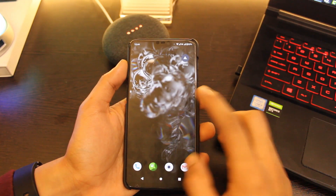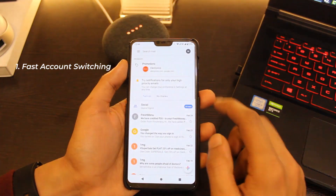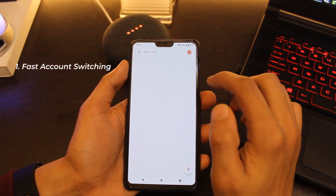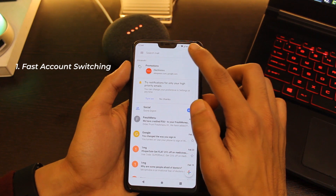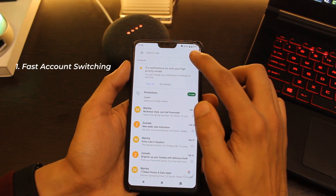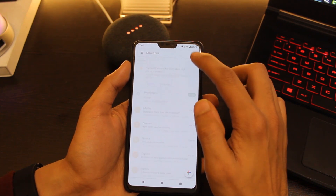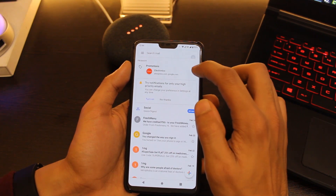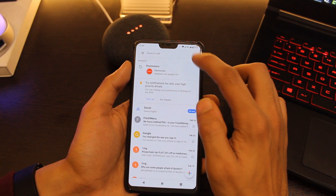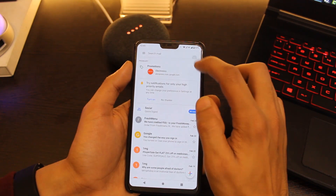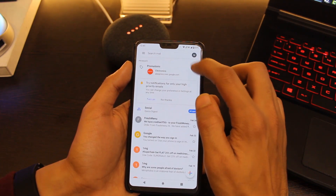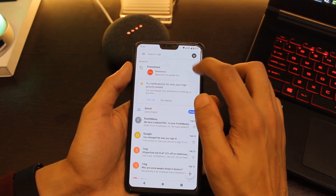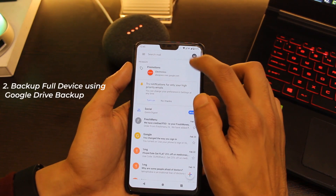The first one: if you use the Gmail app and have multiple accounts, it's easy to switch between those. Simply drag the name icon on the top right corner in a top-to-bottom fashion to switch to the next account. It's simple and saves a lot of time if you have several accounts.